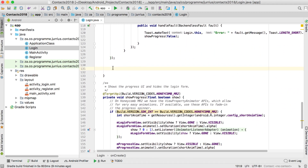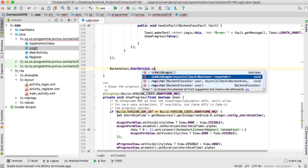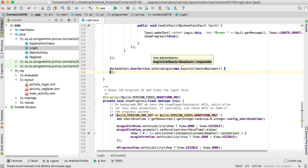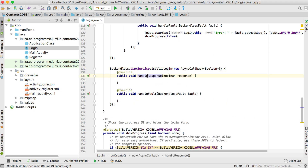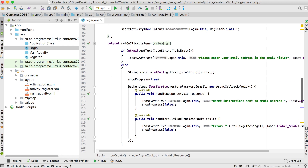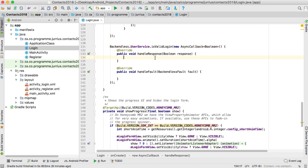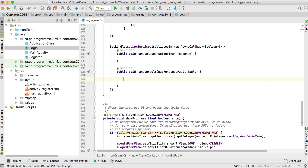We're going to go to Backendless right at the start and call the user service to check if this is a valid login — if the user currently logging in has a valid login. We'll use a new async callback, and if it's a valid login it will go to handle response. We set 'stay logged in' to true, so now we're checking if it's still valid. The boolean will be true; otherwise if something is wrong, we'll display a toast telling the user 'error'.